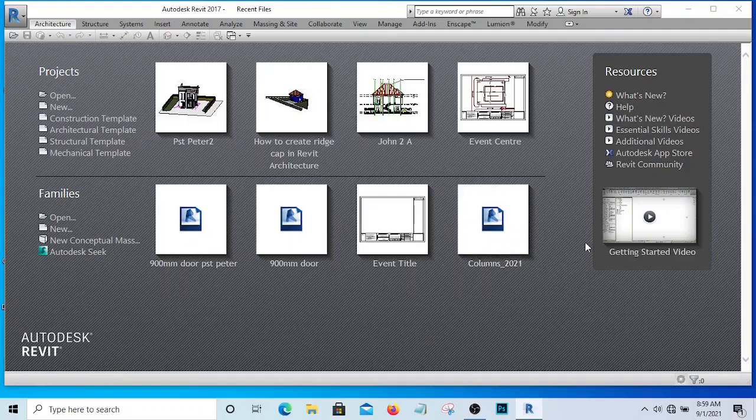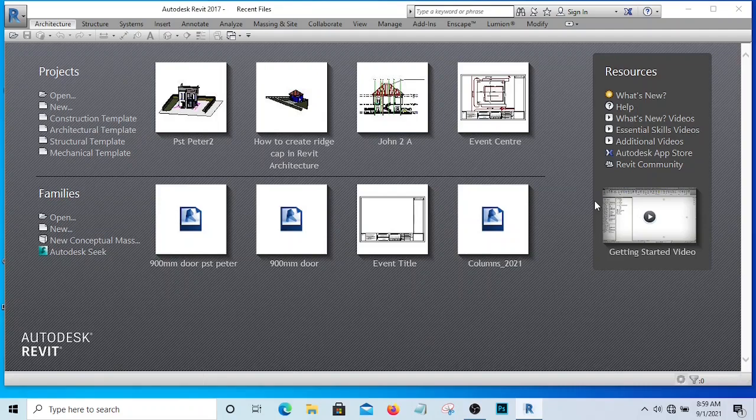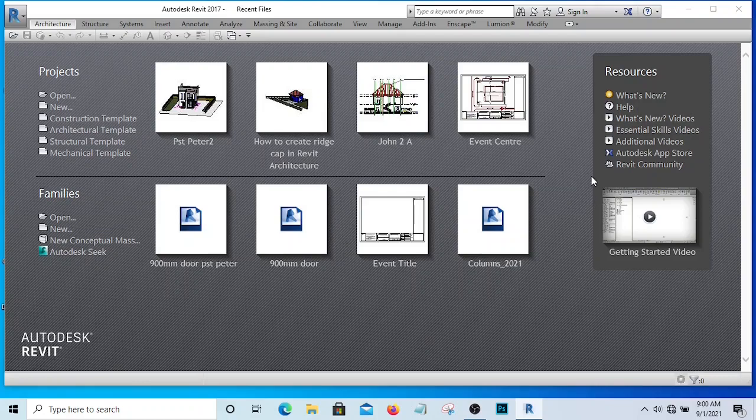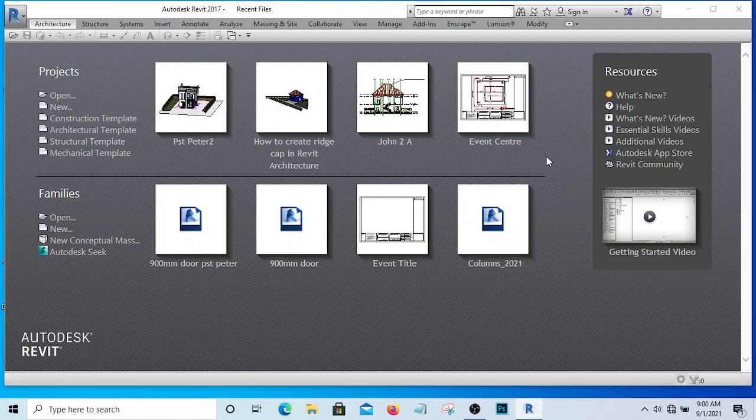Hello, I welcome you to my Revit tutorial master class. In this training, I'm going to be taking you step by step on how you can model a building using Revit Architecture or how you can produce a complete working drawing using Revit Architecture. You know a lot of us are used to the use of AutoCAD.